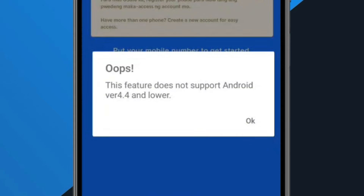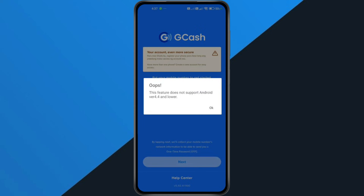Hey everyone! In this quick tutorial, I'm going to show you exactly how to fix the Oops! This feature does not support Android version 4.4 and lower error on the GCash app. So if GCash suddenly stopped working on your phone, just follow along step by step to solve it.